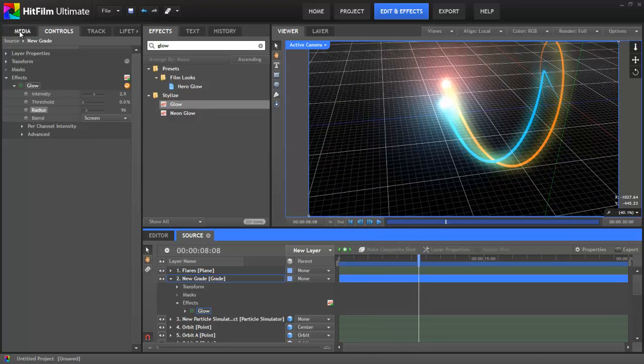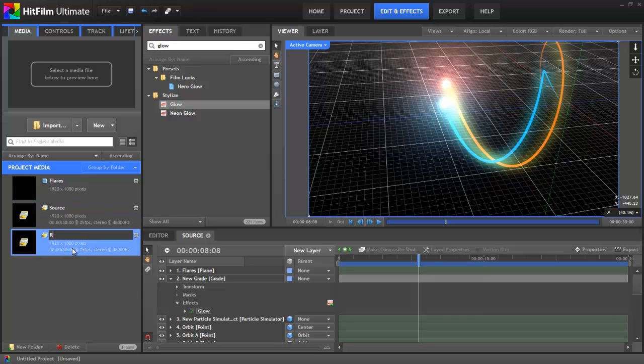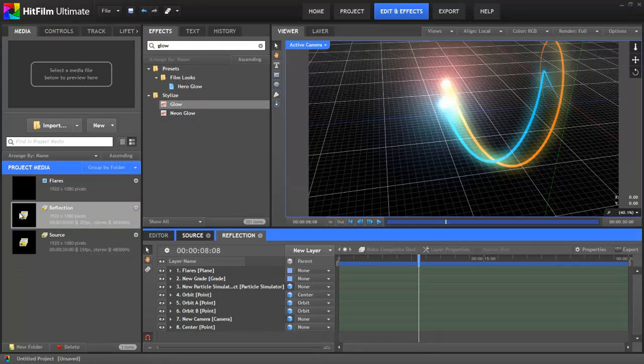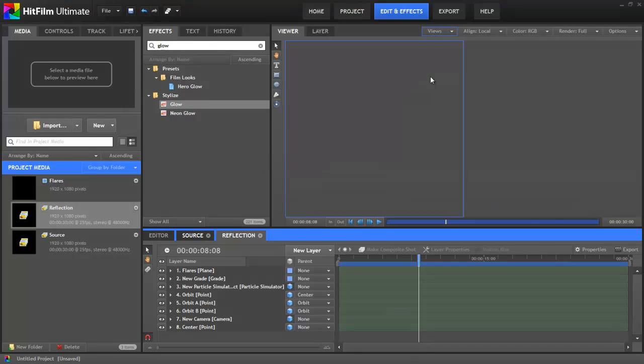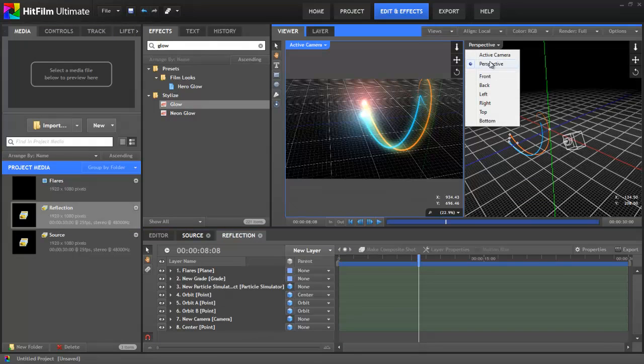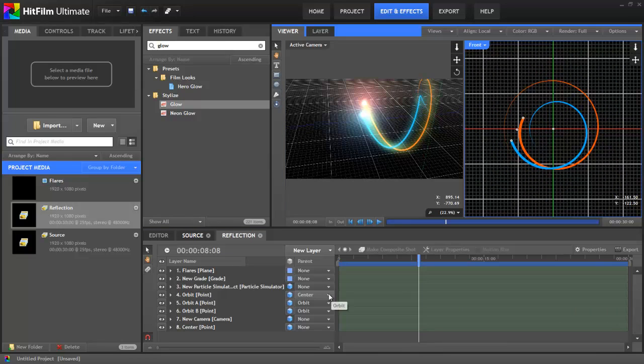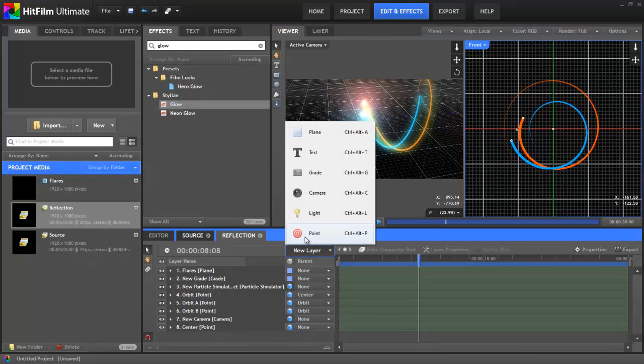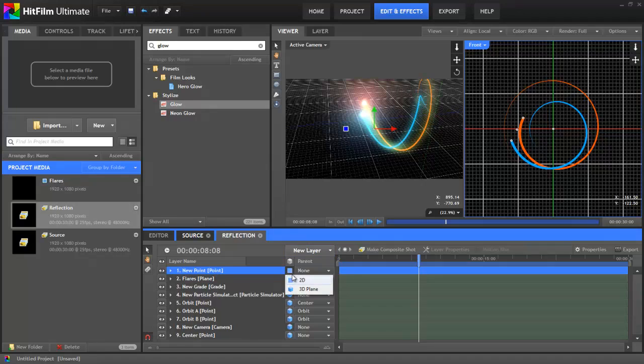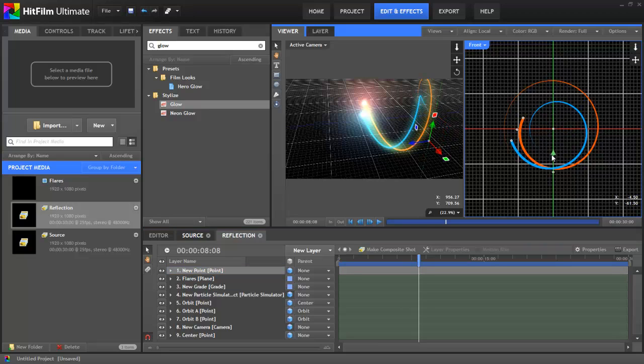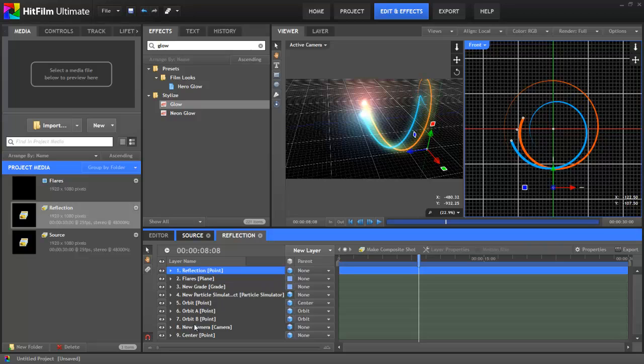First up, I'm going to go to my media panel and duplicate the source comp. I'll rename the new comp Reflection. Inside Reflection, I'll split into two views again and set the second view to Front. Time to add another new point. We need to make sure this is in 3D as well. This point is going to represent the position of our floor. In the front view, I'll just lower the point down so it's underneath the effect. I'll rename it Reflection. As you might remember, our entire effect is based off the centre point. I'll now parent the centre point to the reflection point.